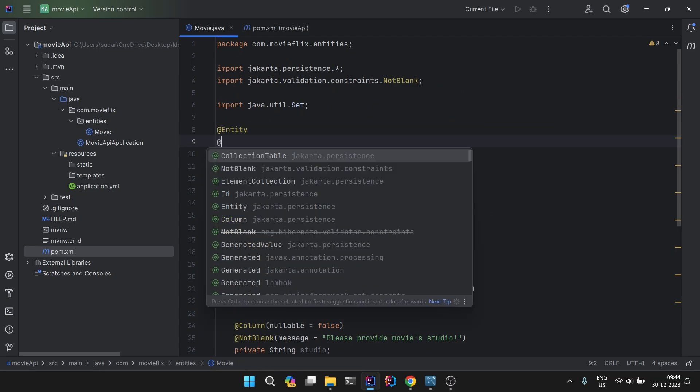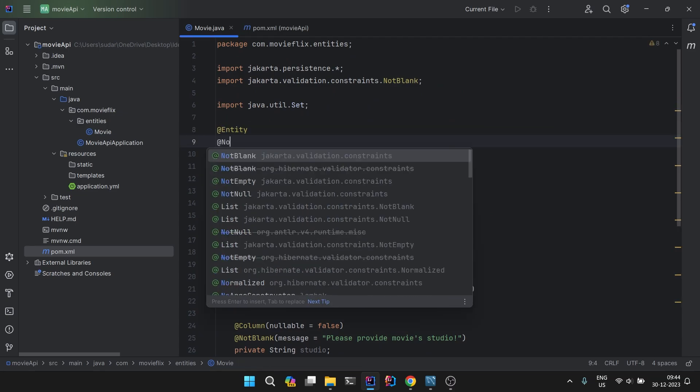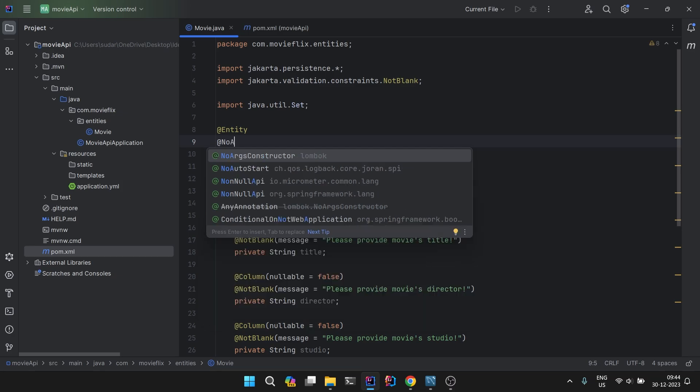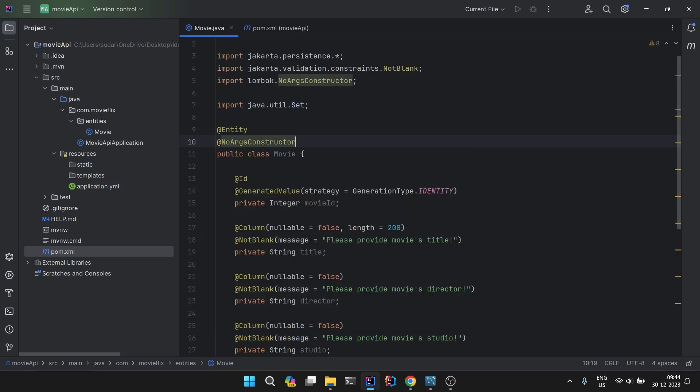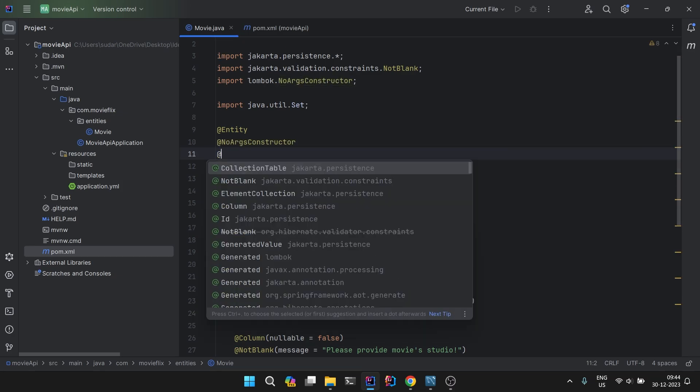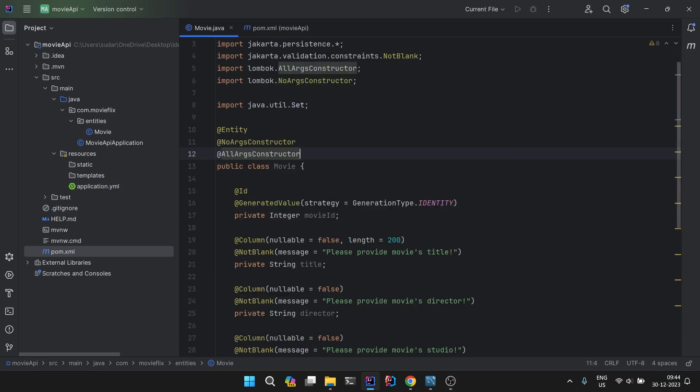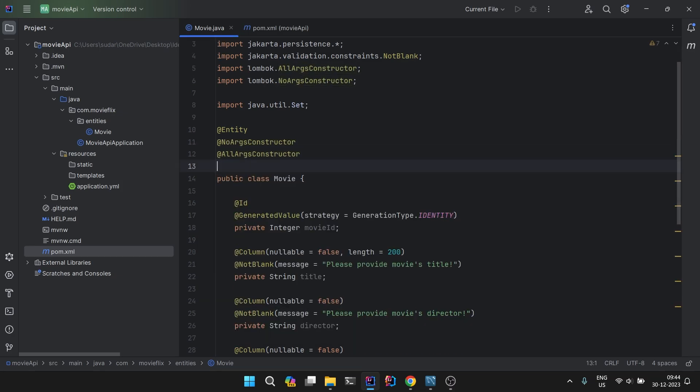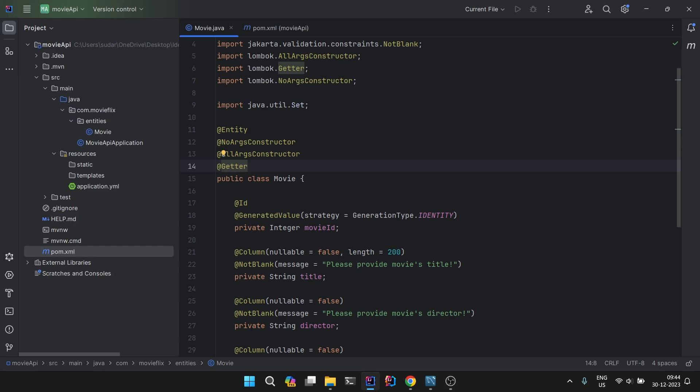Now we need getter, setter and constructors. For that we have Lombok. We will go with @NoArgsConstructor, @AllArgsConstructor, @Getter. That much is fine for now. If we need setters or toString or anything, we will get those.